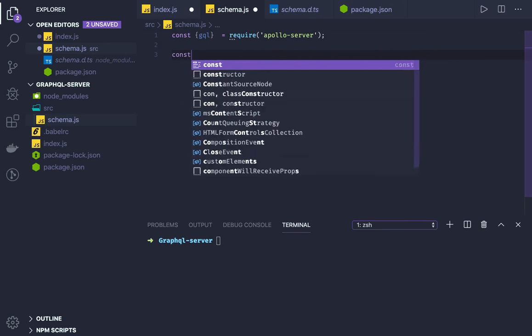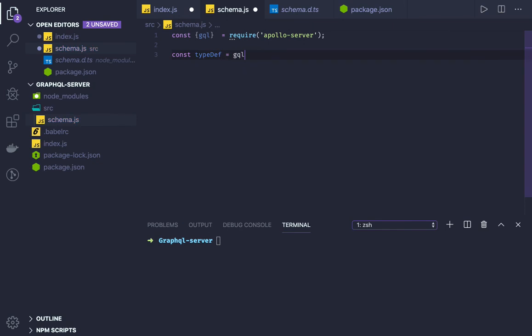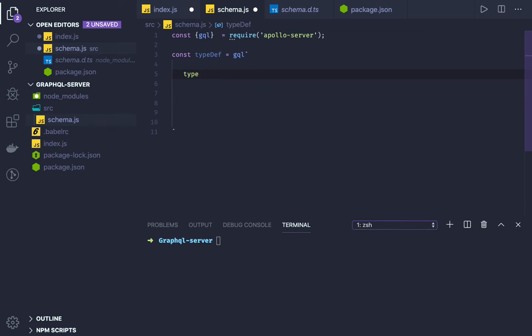Now we will define a type definition. Type def equals, and inside this we will define our type definition. Let's see our first type we have is user. I was talking about user and recipe.